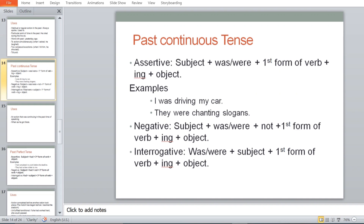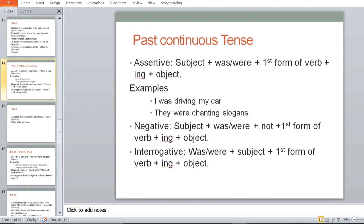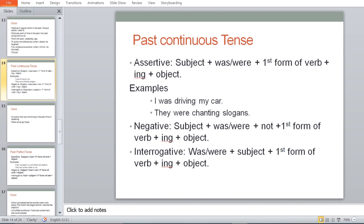For past continuous negative and interrogative, I leave those for you to figure out as practice. Interrogative: Was/Were + subject + first form of verb + ing + object. For example: 'Was Anna eating apples?' — this is past continuous interrogative. Use: an action that was continuing in the past at the time of speaking, often used with 'when' or 'as.' You just need to understand how to distinguish between the forms.